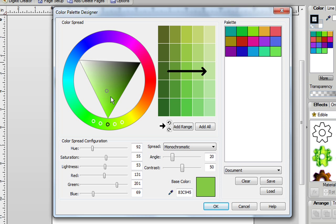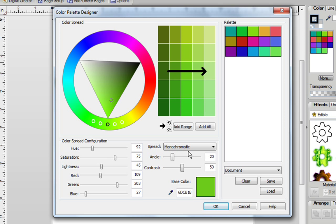In the triangle you're going to notice the circle is actually your base color. Anywhere you move the circle, your base color is going to change to that shade.